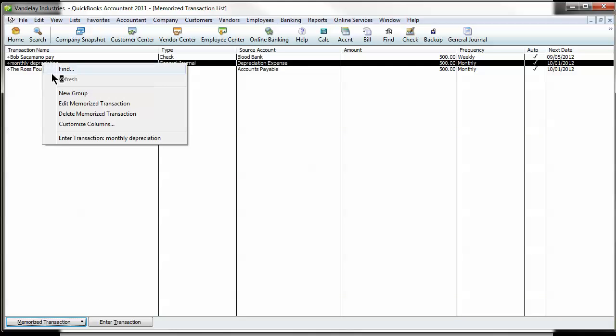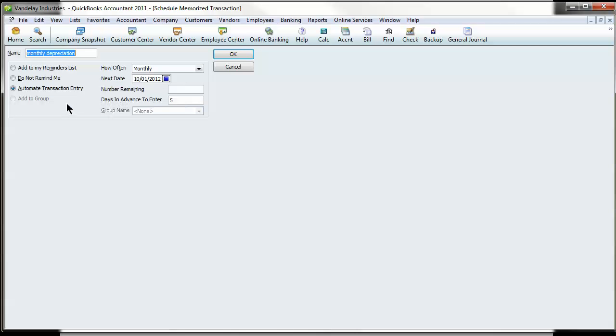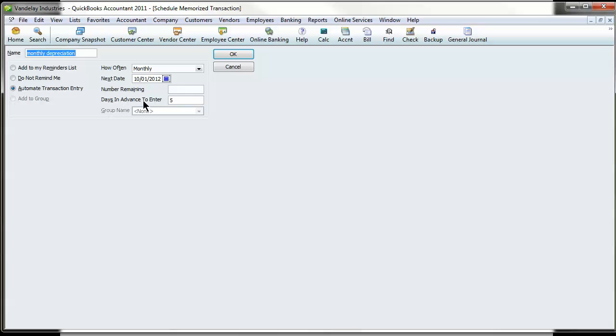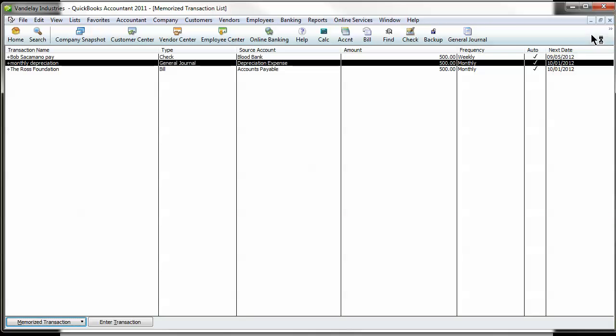So we can see by editing this, by right-clicking Edit, you can see I've called it Monthly Depreciation. I want it to automatically happen each time, each month, how often, monthly basis, next time, I've set my date five days in advance. It's a great way to stay on top of it and make sure you're recording all those recurring monthly transactions that need to happen.